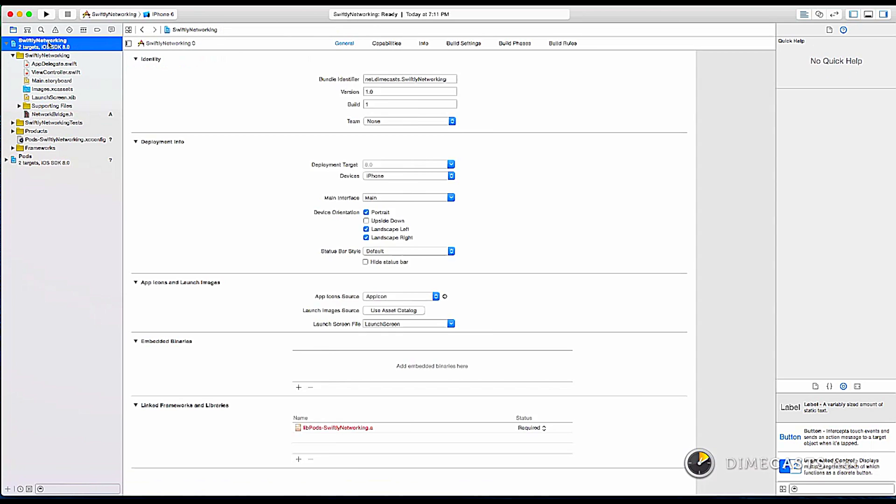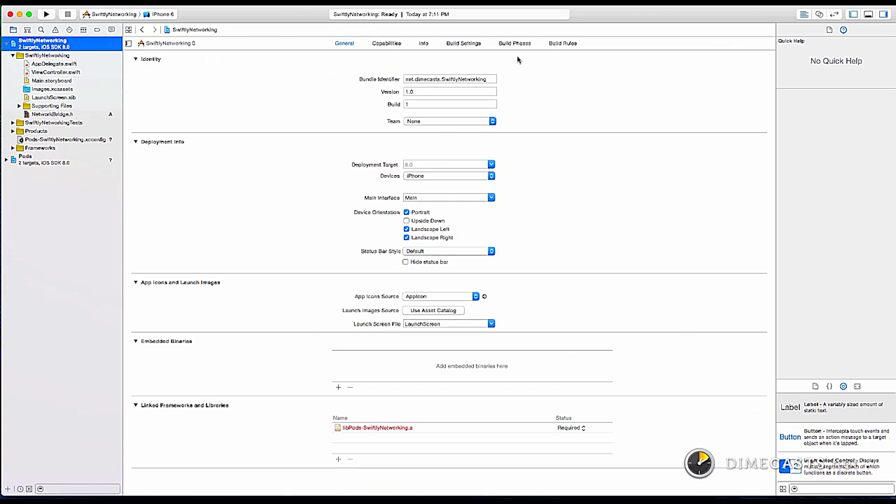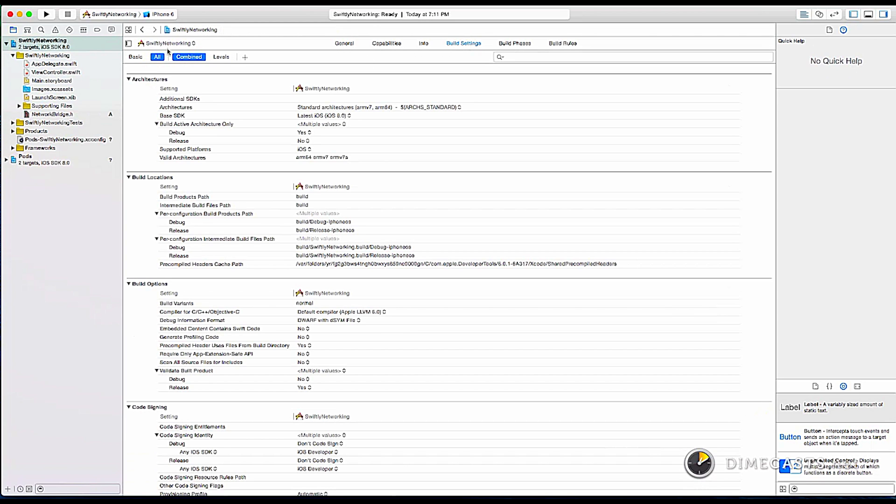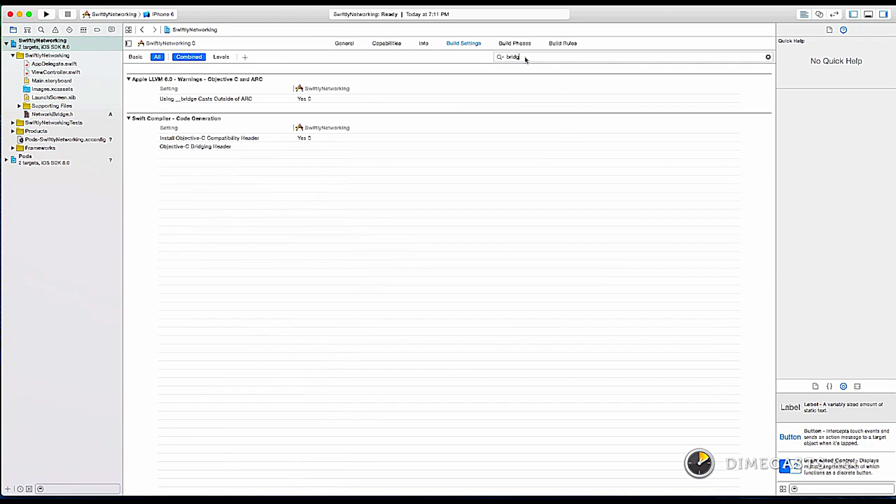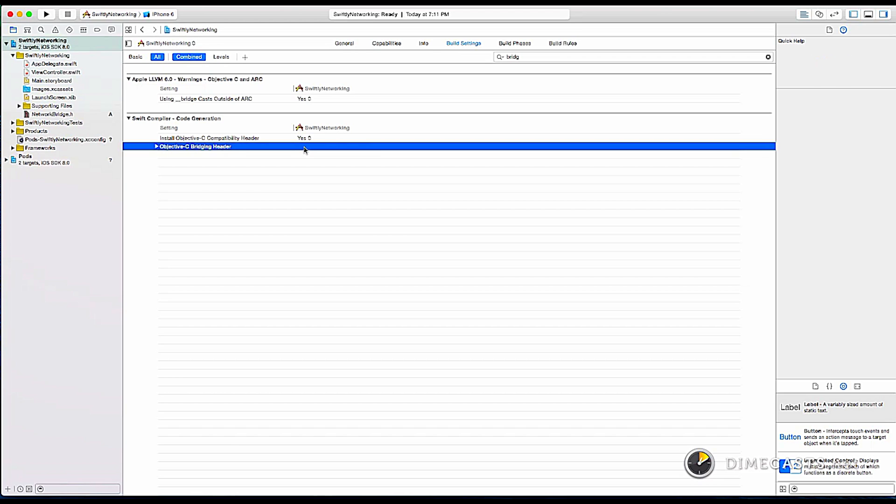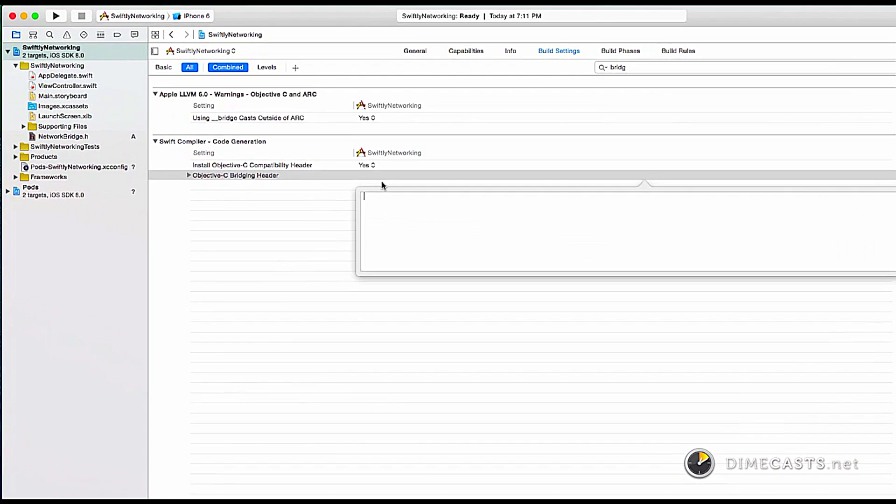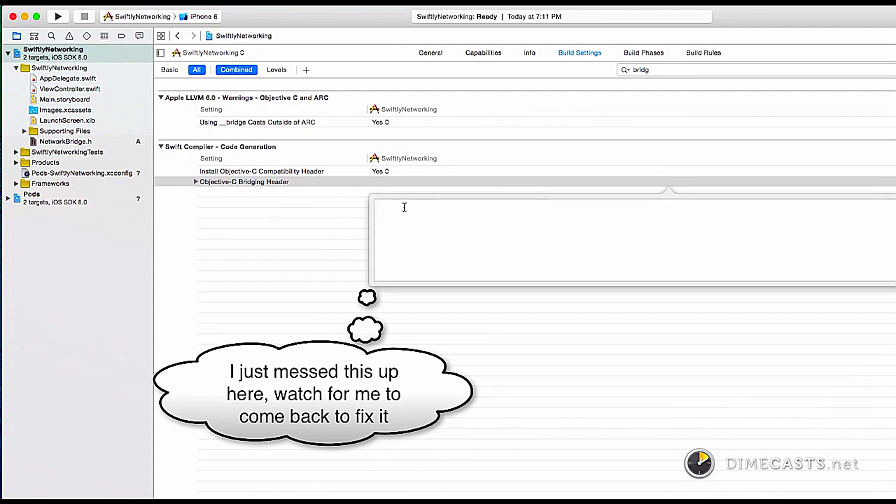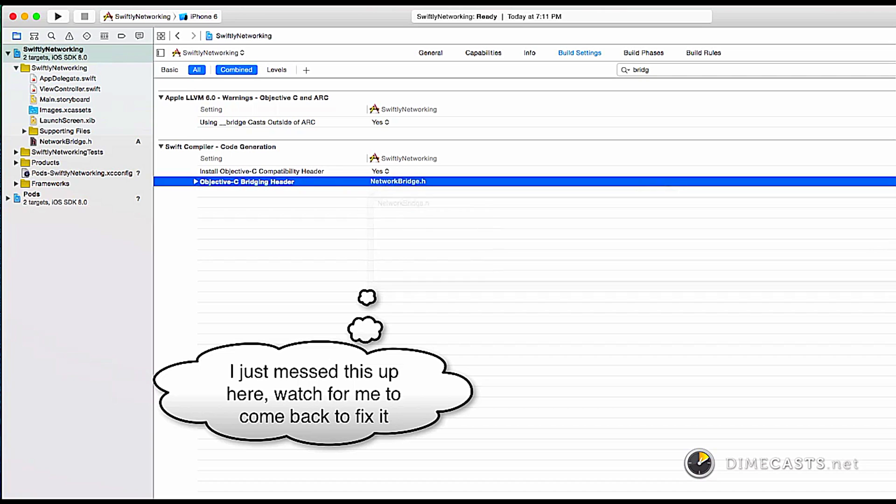Next, we go back to our project settings. Build settings. All. If you use this search. So we've got install the compatibility header and then this header is blank. We're just going to put that in as network bridge.h. Okay.